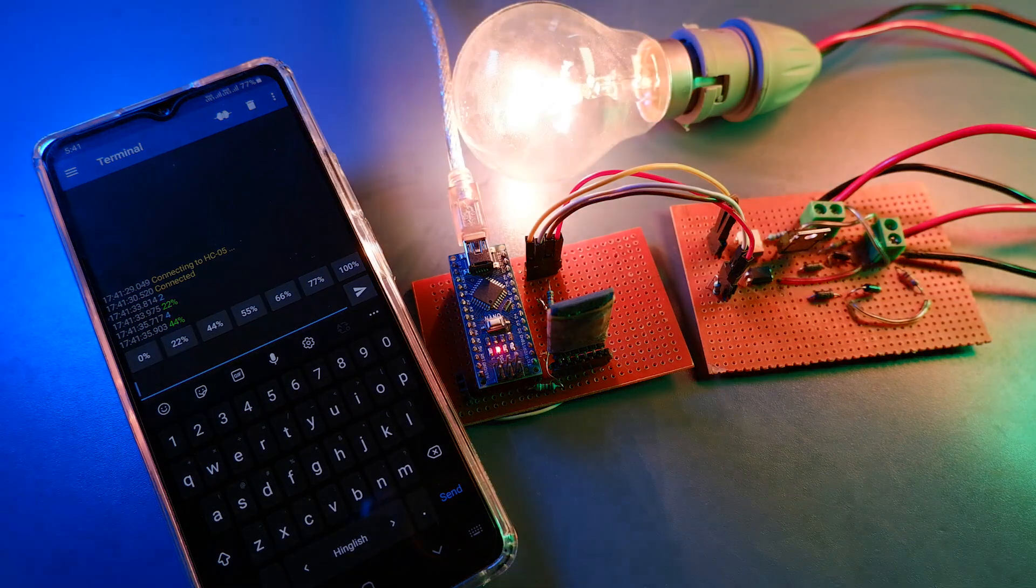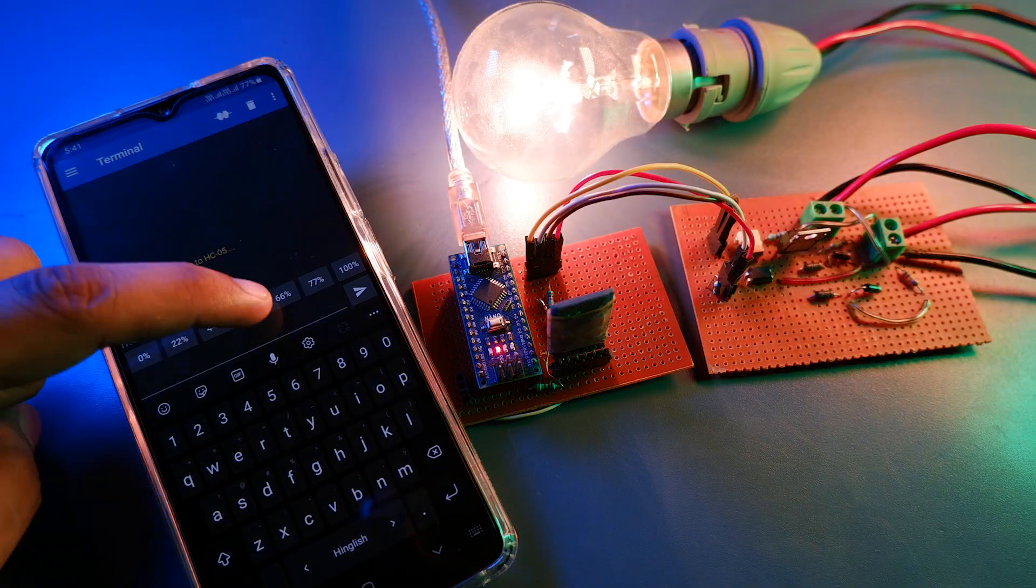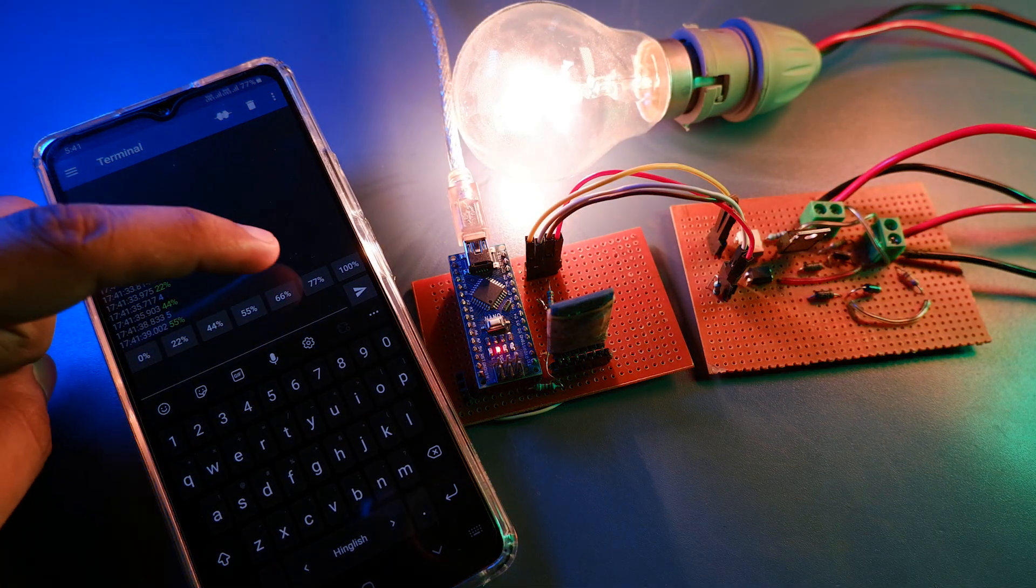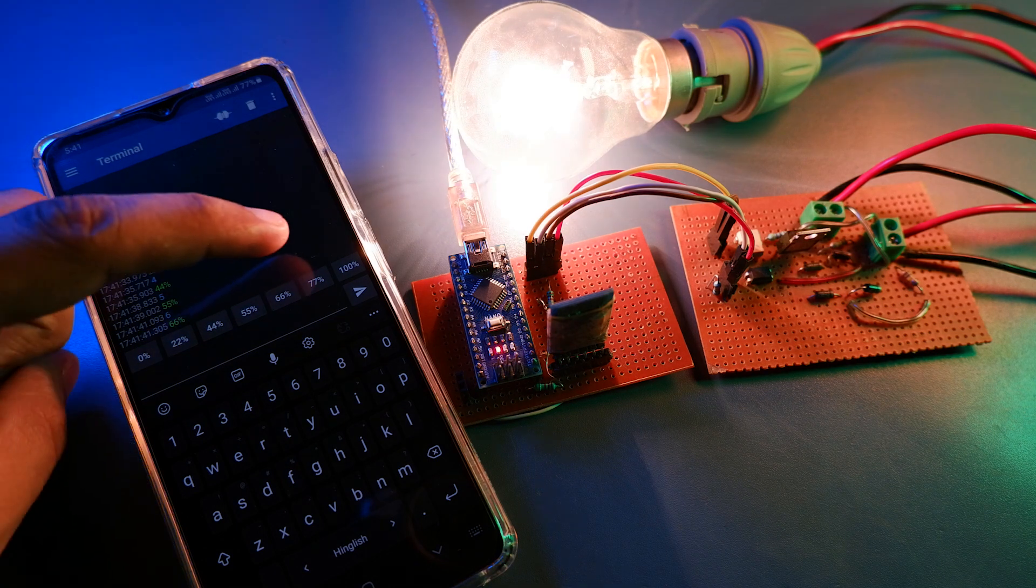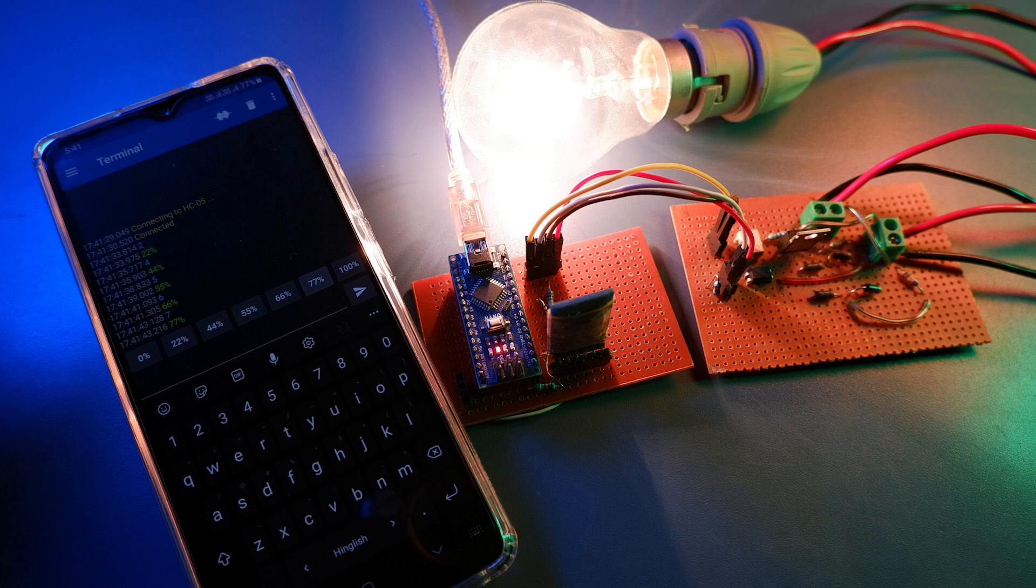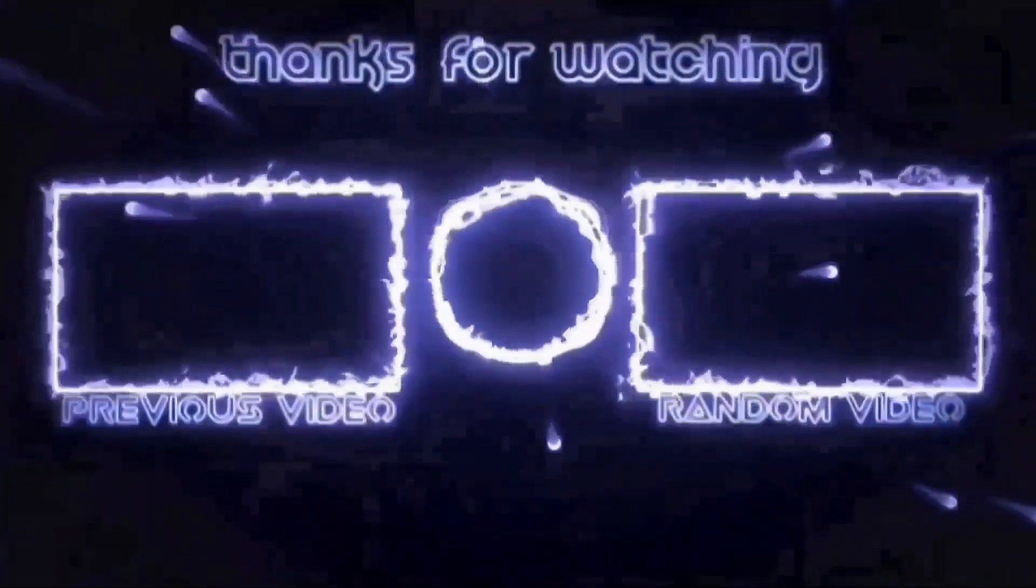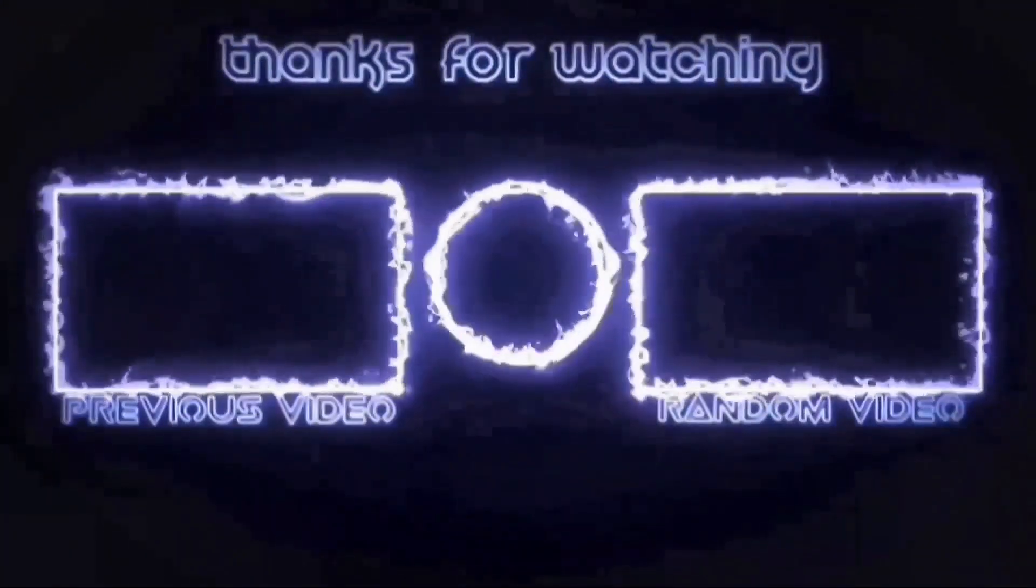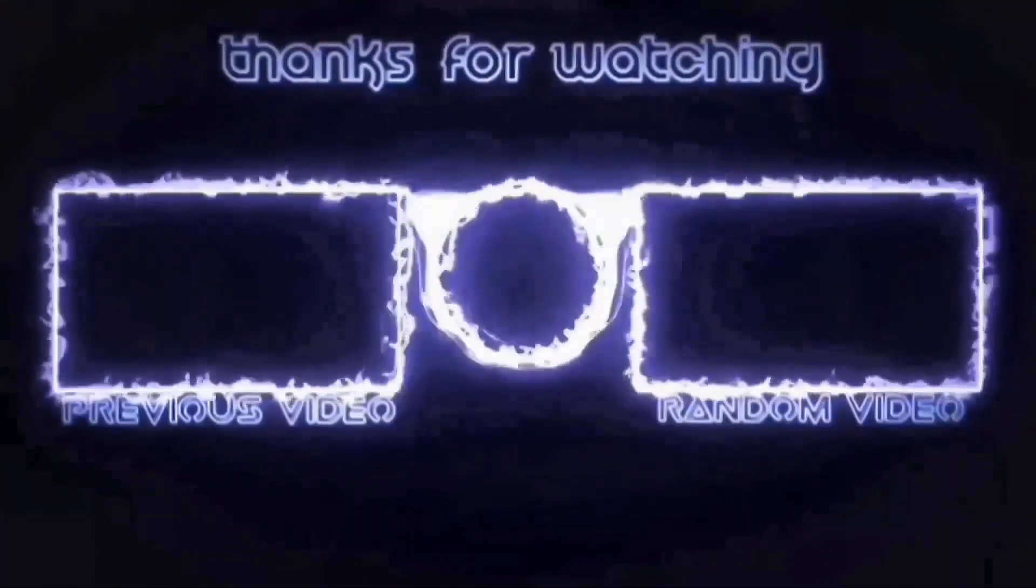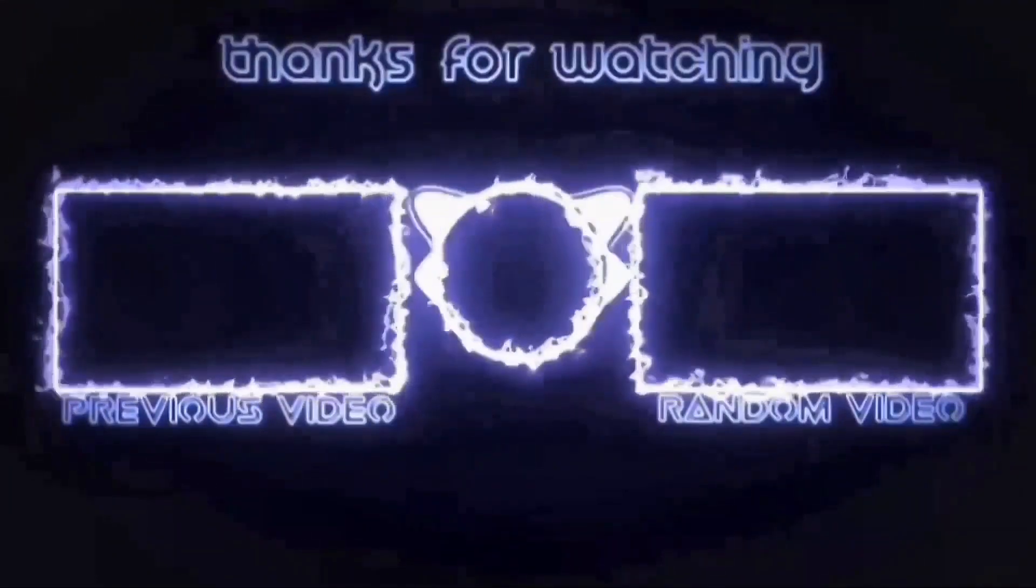So guys that's all for today. I hope you like this video. If you do, hit like, give me a share and don't forget to subscribe. And I will see you guys in another video of mine. Till then keep exploring.